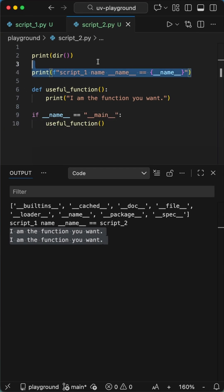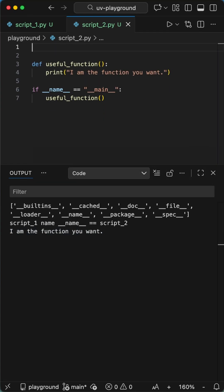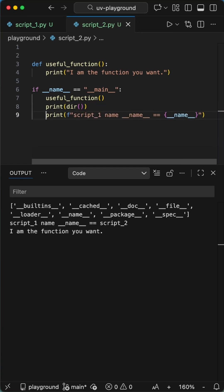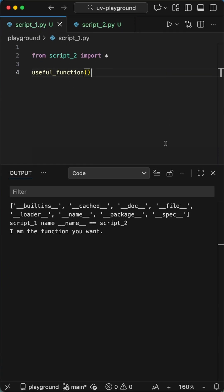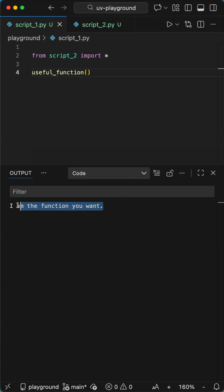Wrap your execution logic in if dunder name equals dunder main — it's a sanity check. It tells Python to only execute everything if you're running this file directly. This keeps your imports clean and prevents accidentally running code you don't want executed. When we now run the script where we import this function, we get a clean execution of only the function we wanted.